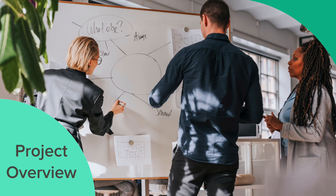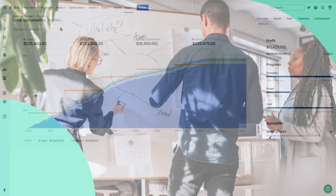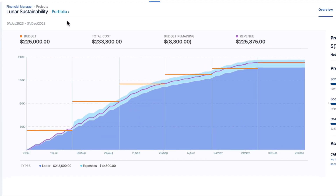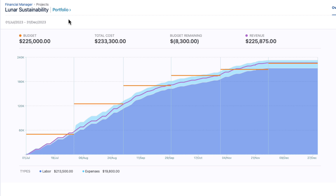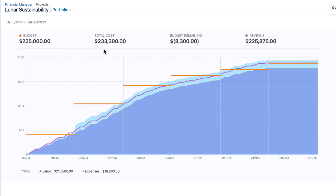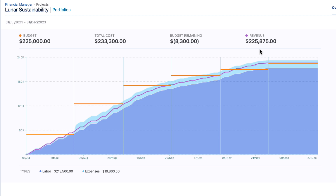The overview gives you a big picture of what's happening in your Tempo project. This graph shows your project's financial metrics to help you quickly assess its performance. You can see your budget or budget milestones, and how total costs — including labor and expenses — are tracking over the project's time frame. And if you have any revenue coming from billable work, that's tracked here too.